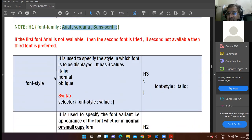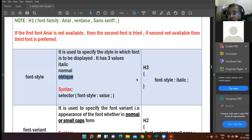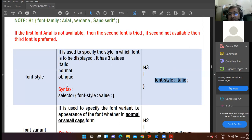Then comes font-style. If you want your data to appear in italic form, you use the font-style property. Font-style has three values: italic, normal, and oblique. Setting font-style to italic makes text appear in italic. Normal displays it in the normal way, and oblique means a slight slope form.